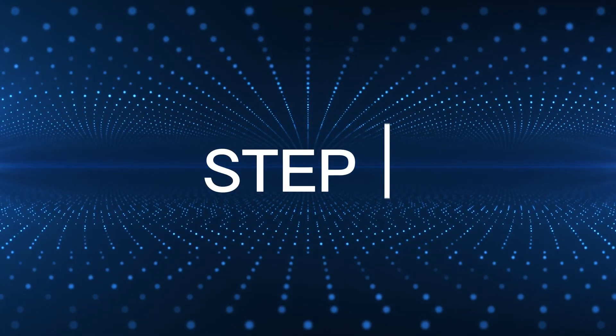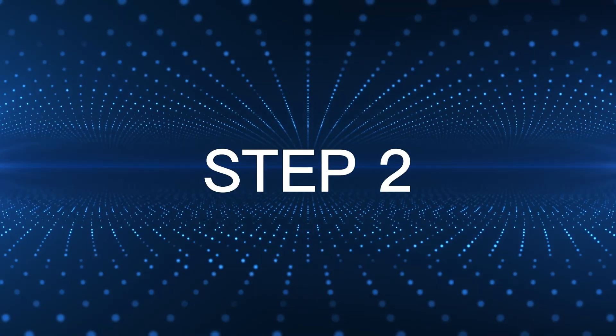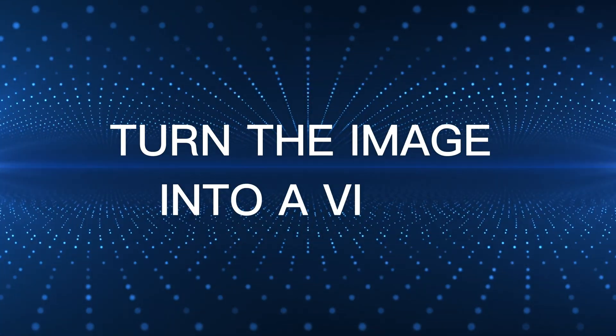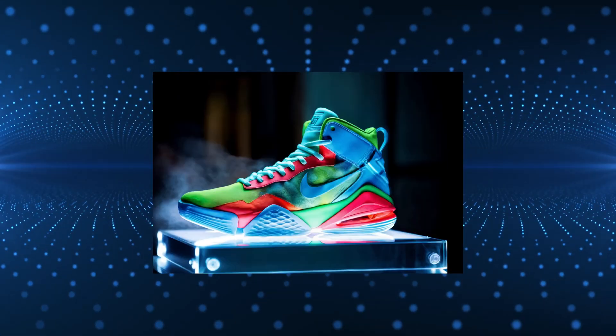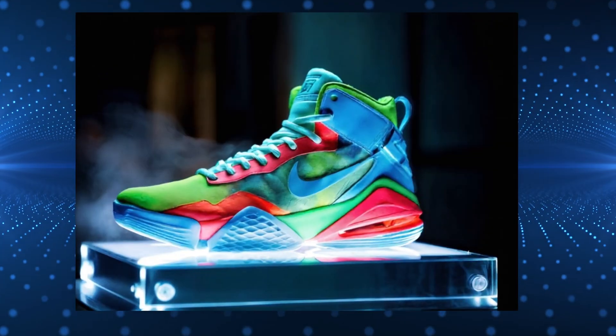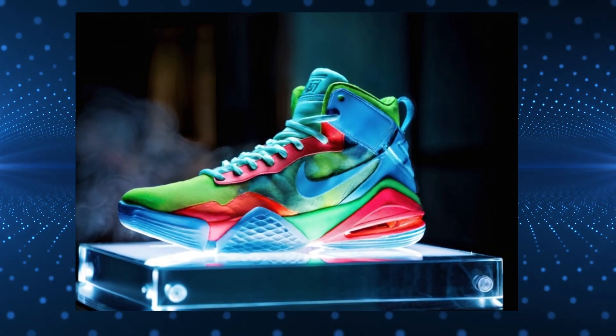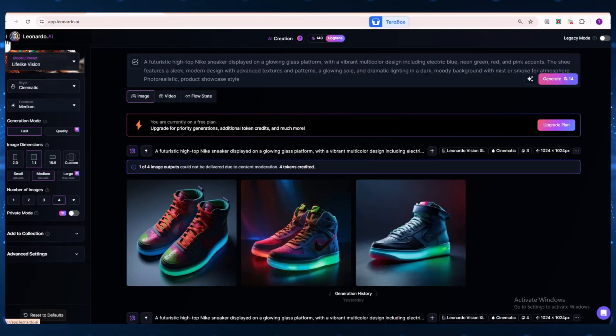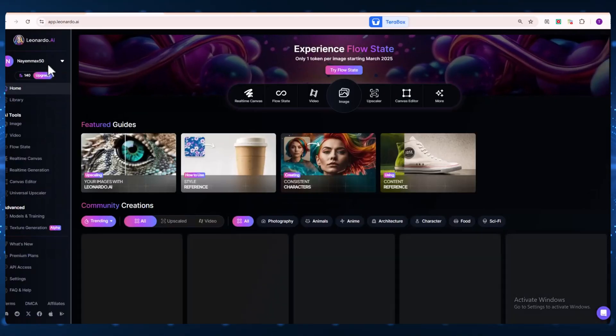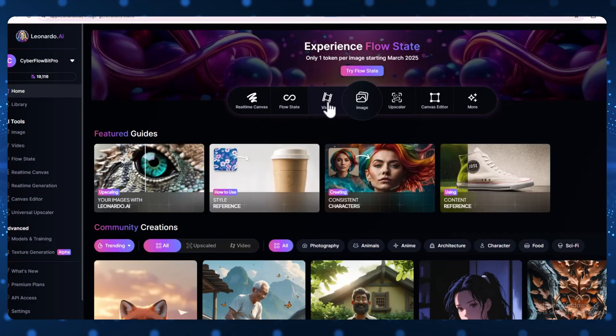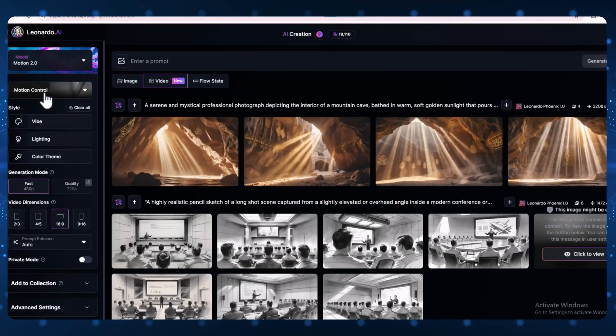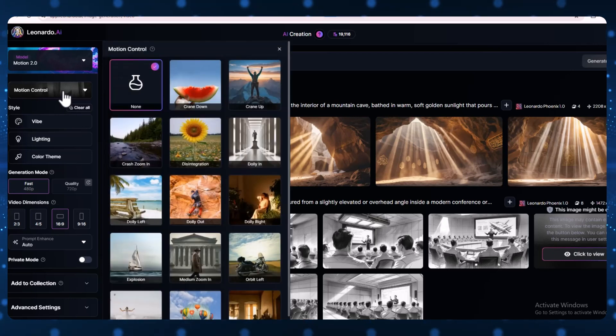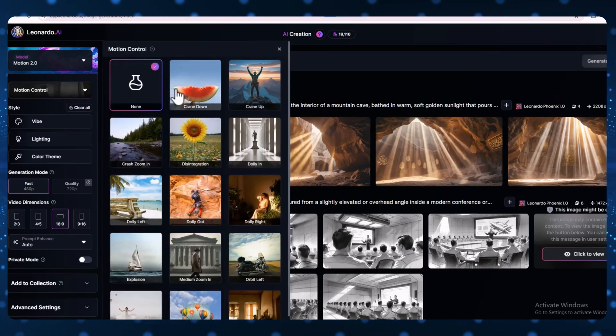Step 2: Turn the image into a video. Now that your Nike shoe image is ready, let's turn it into a motion video ad. Go back to the Leonardo AI homepage. There, you'll see a video option. Click on it. This feature was recently added by Leonardo AI, and it's super fun to use.